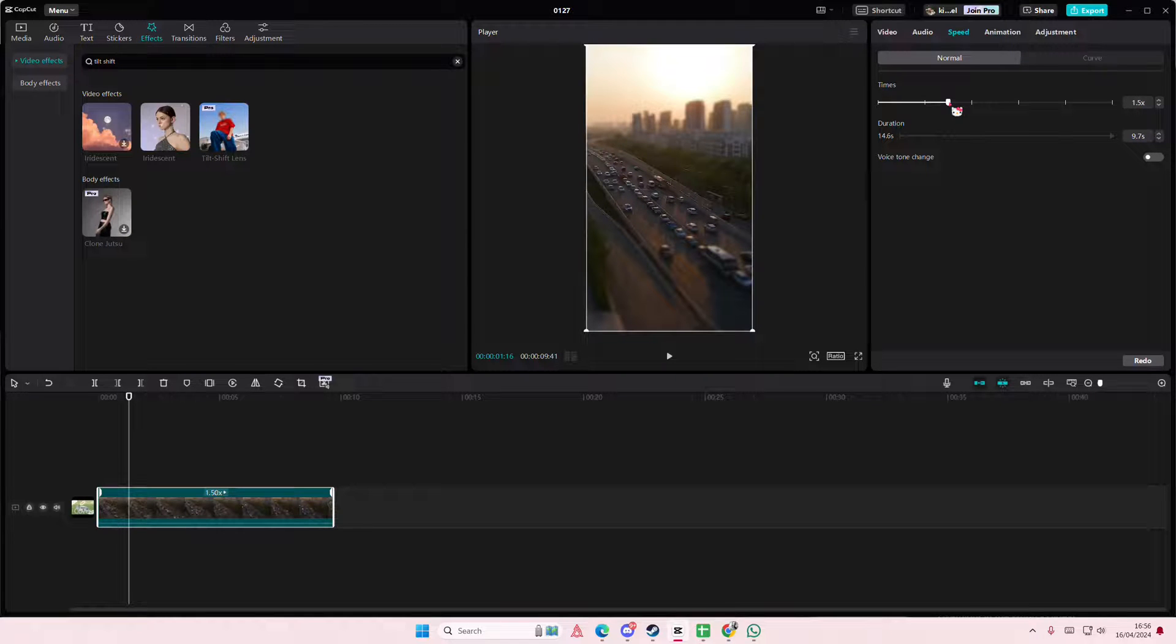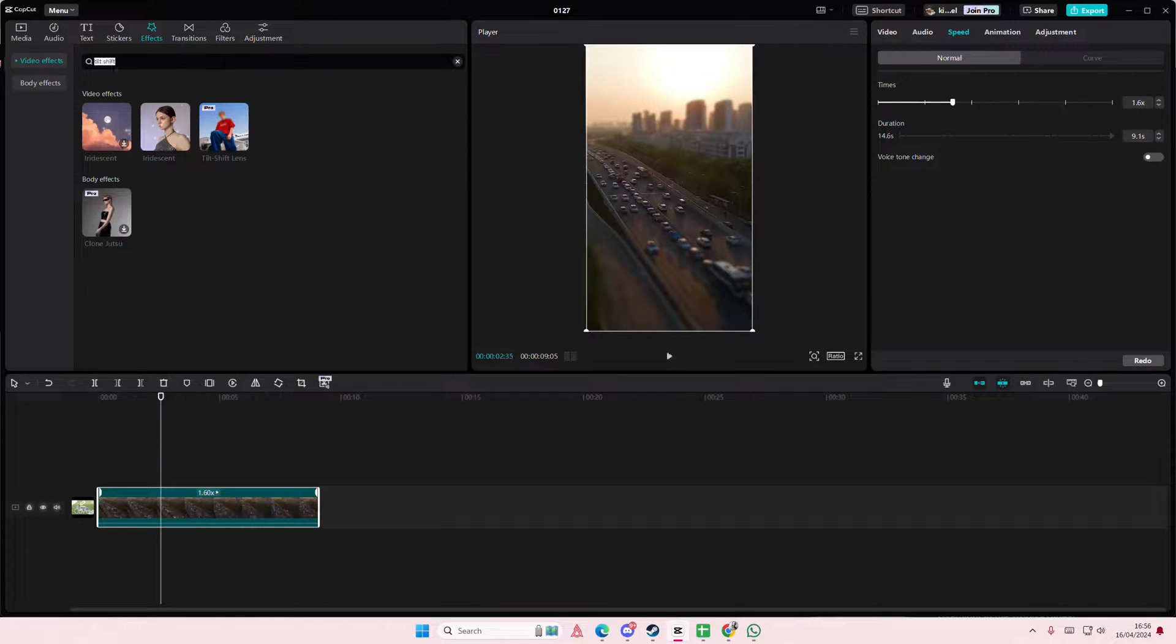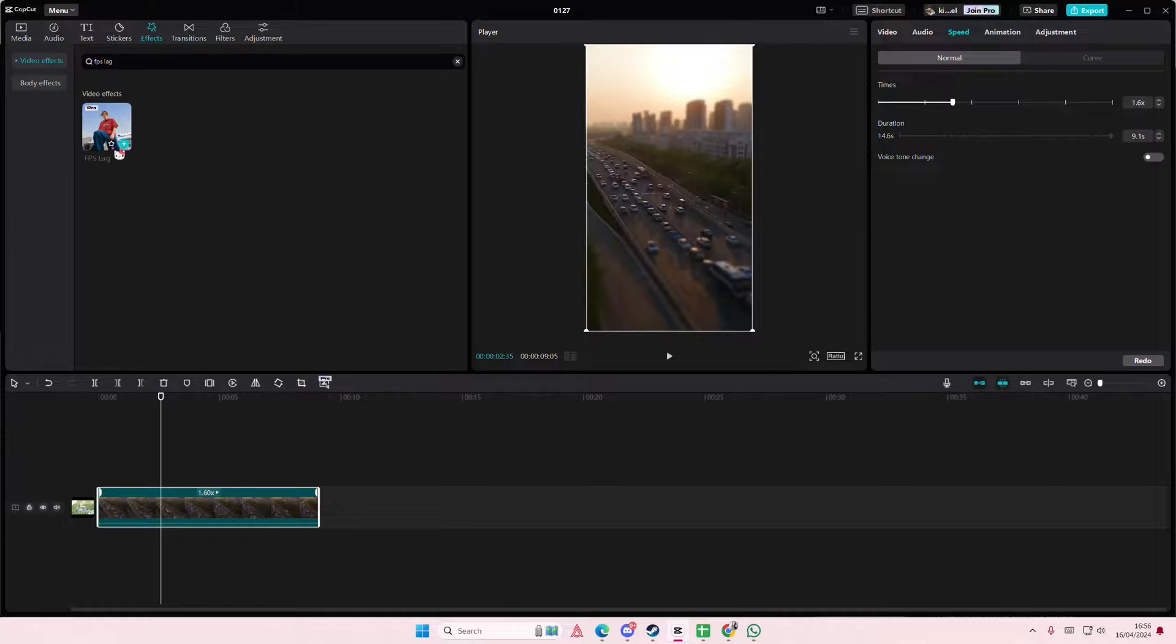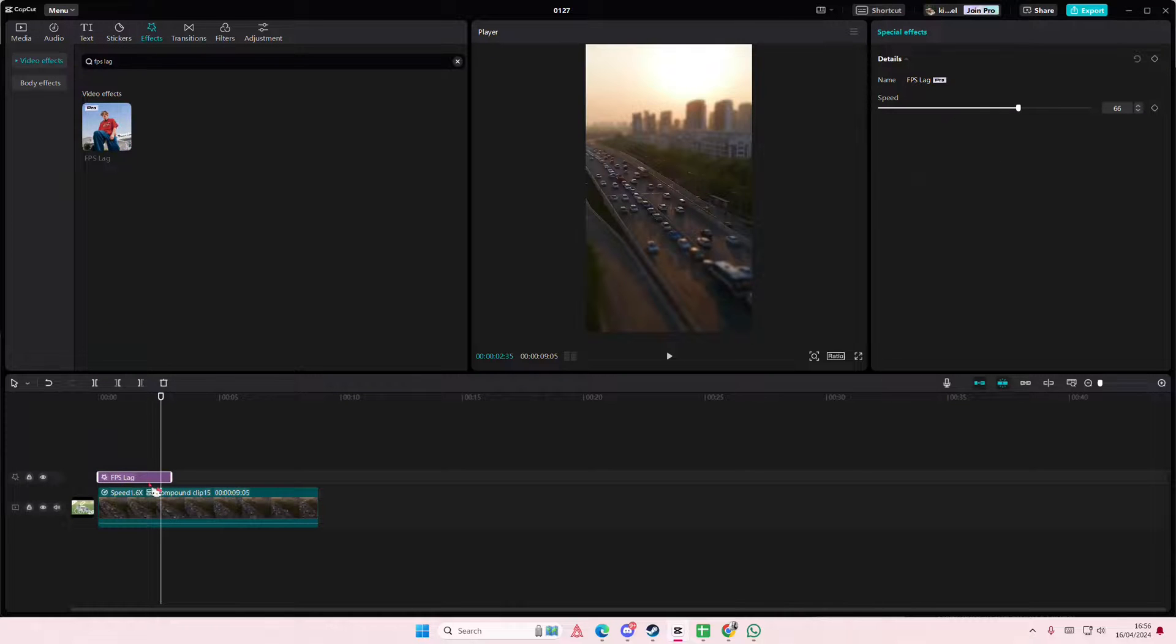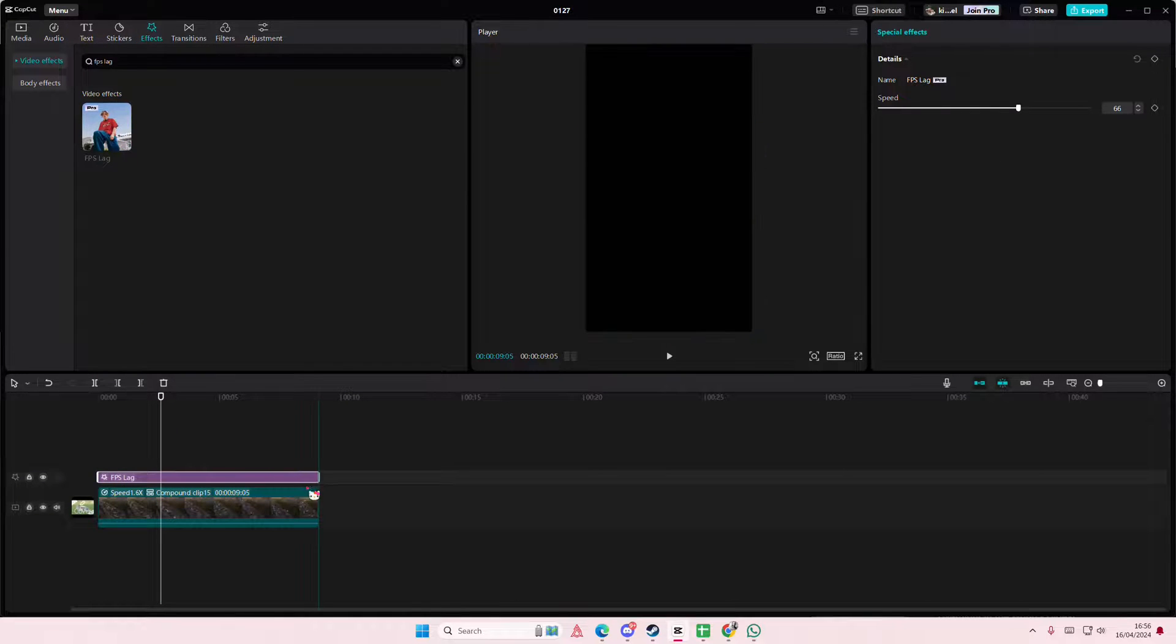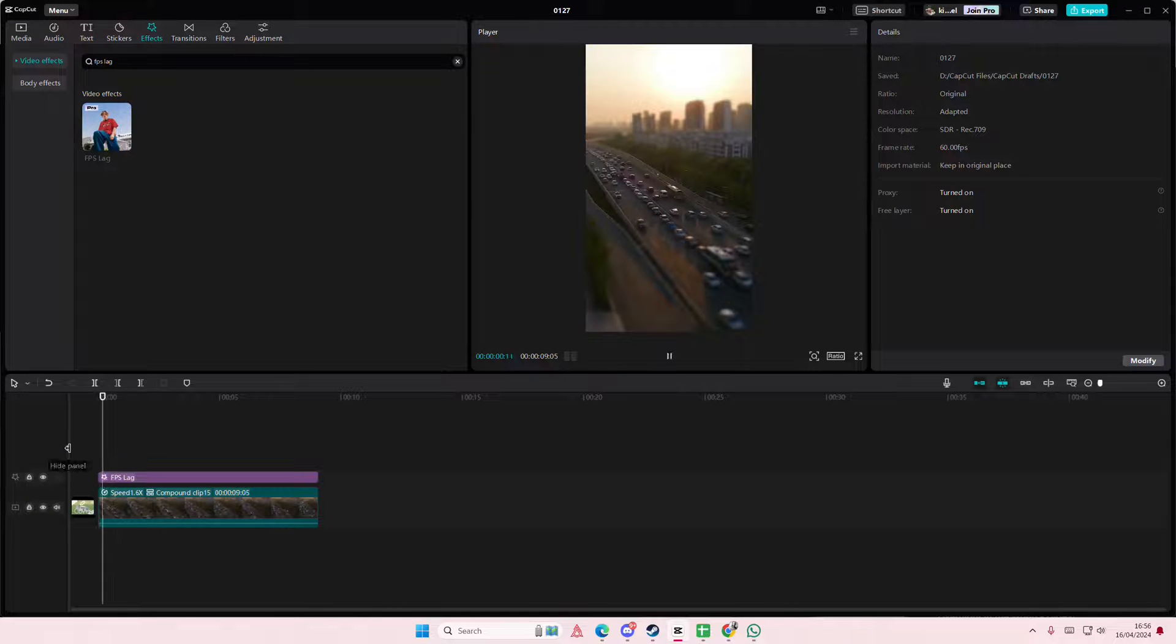Maybe like 1.6x seconds. Then you're going to hit the search button again and you're going to add FPS lag to your video, then adjust the speed to make it a little bit faster.